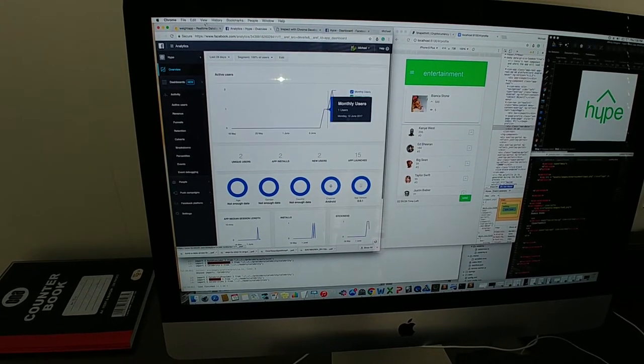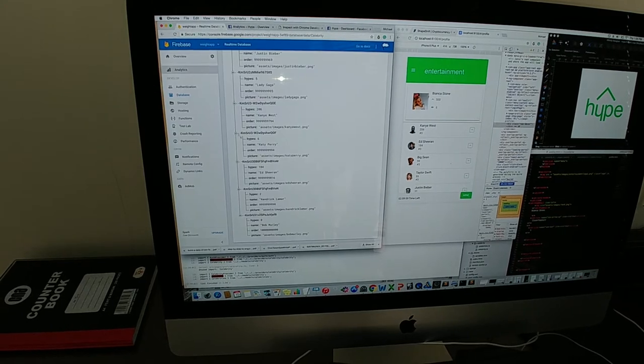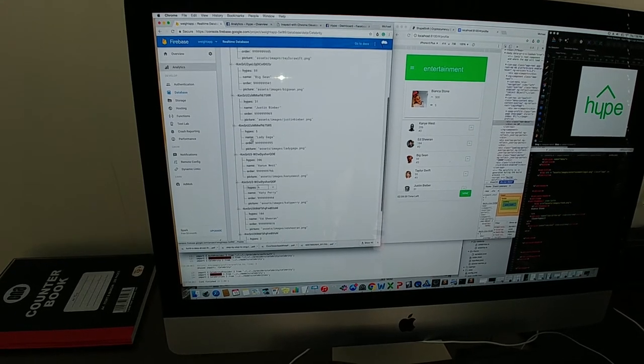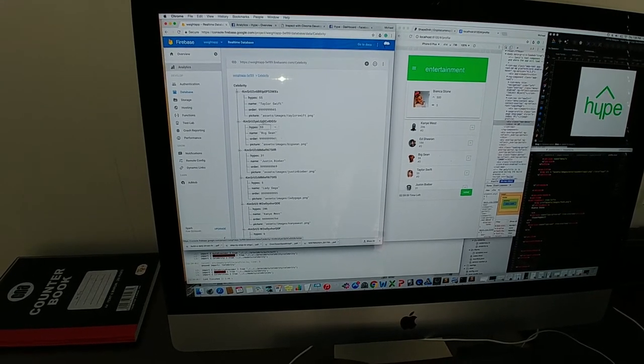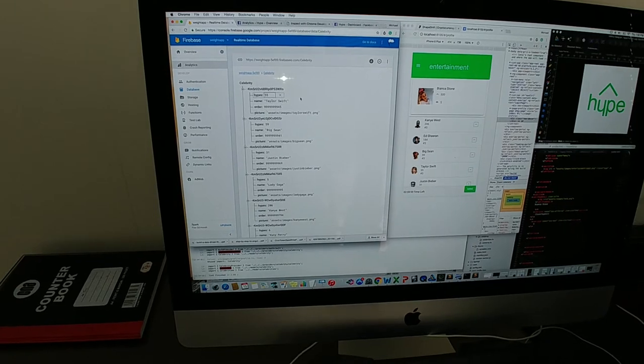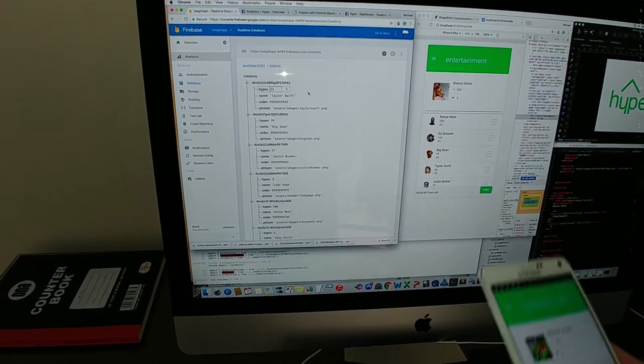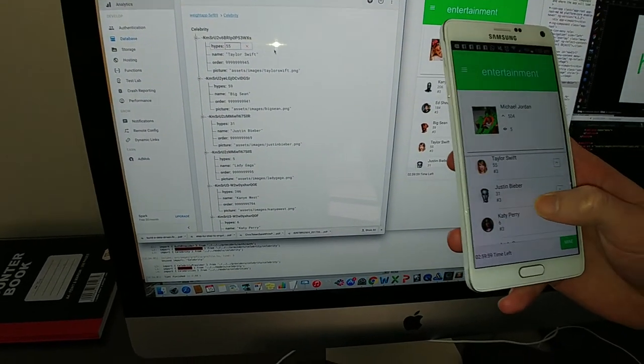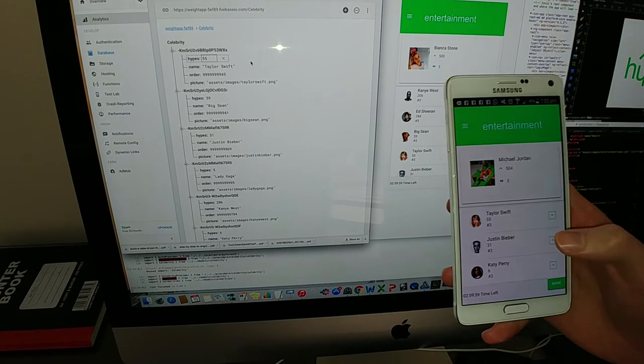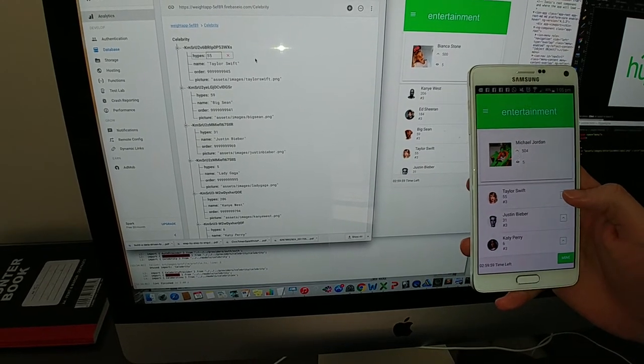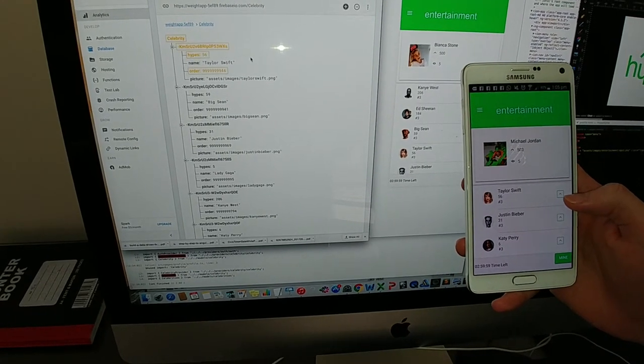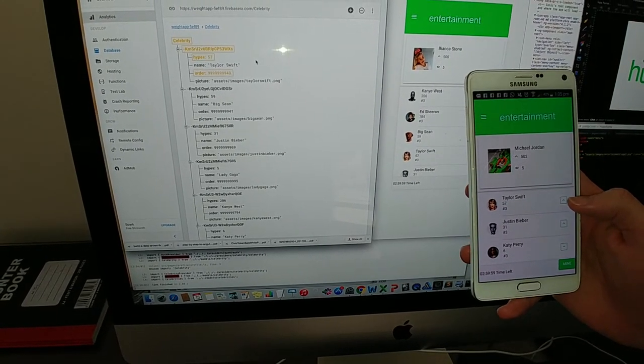But the coolest part is the real cloud database. So watch, if we see there's Taylor Swift—okay, I'm going to come onto my app here. Let's find Taylor Swift. Now watch when I tap on Taylor Swift, watch how the data changes. Okay, there. Did you see it? It goes yellow to show that the data is changing.